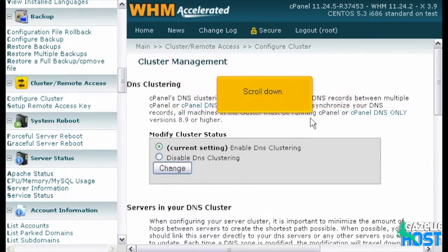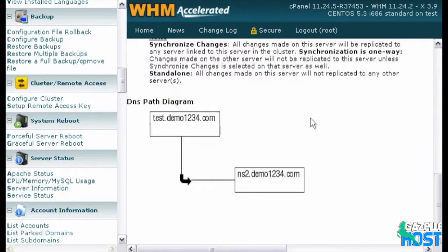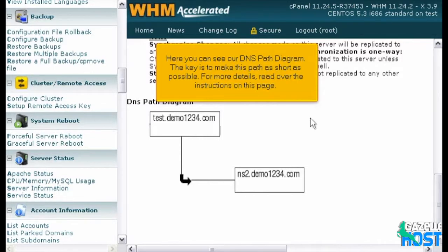Scroll down. Here you can see our DNS path diagram. The key is to make this path as short as possible. For more details, read over the instructions on this page.